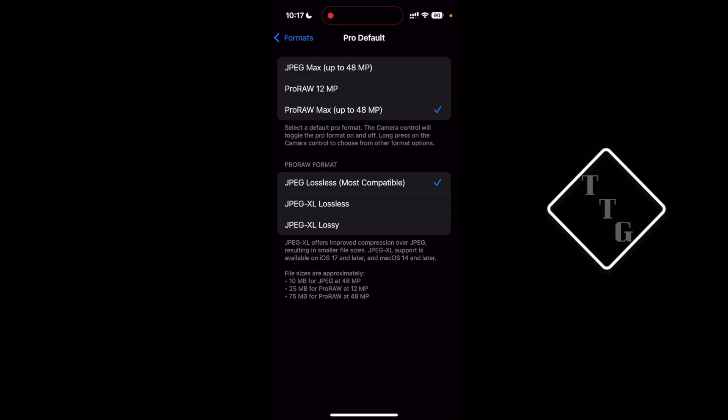Then you have pro raw 12 megapixel to have a raw file but in a smaller size. And then you have pro raw max which is the full 48 megapixel raw photo from the sensor.